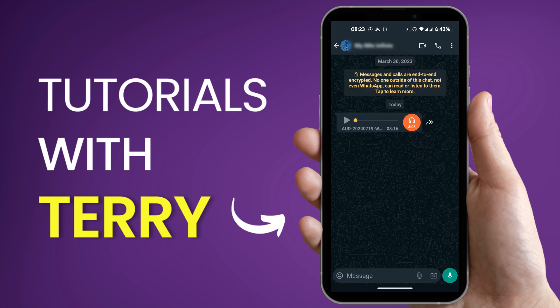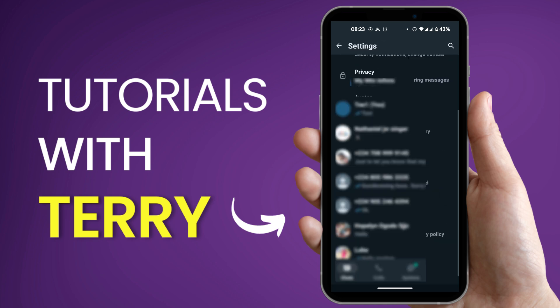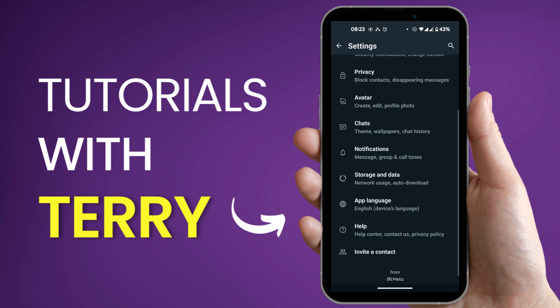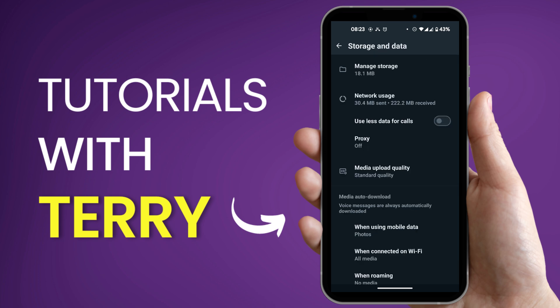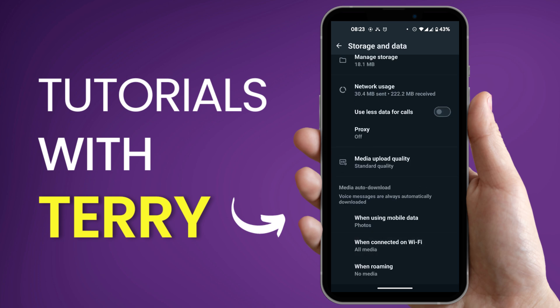We're going to go back to our WhatsApp chat list and then at the top right corner we're going to tap on the three dots there and select settings. Now under settings we're going to go over to storage and data and then we're going to scroll down. We're looking for media auto download.